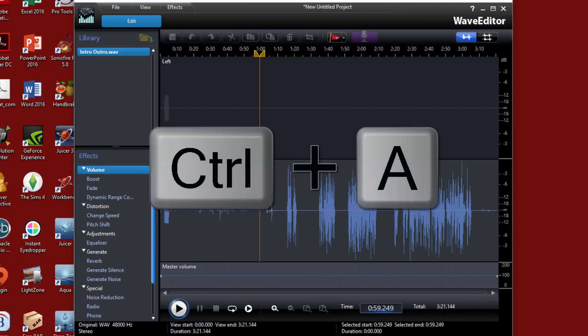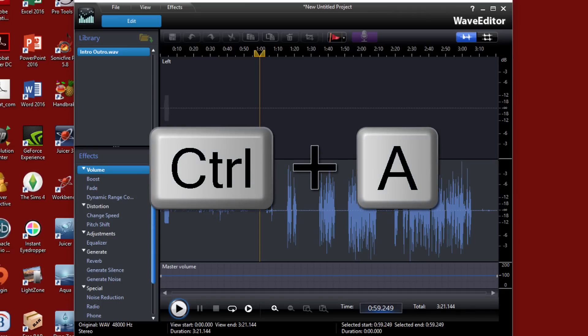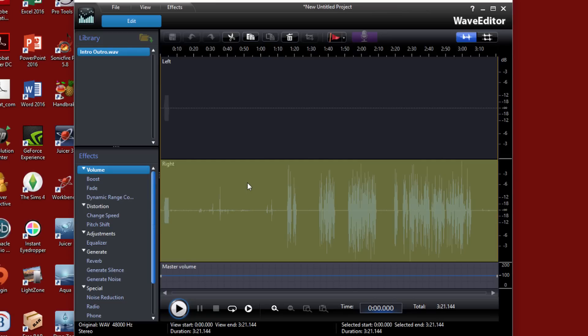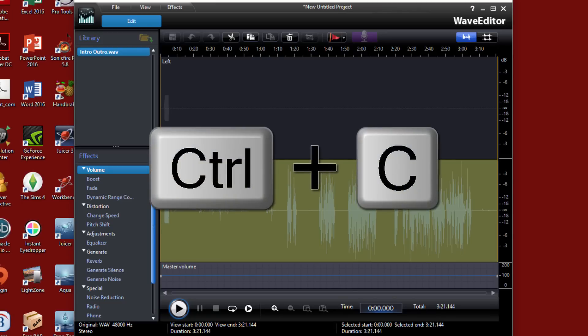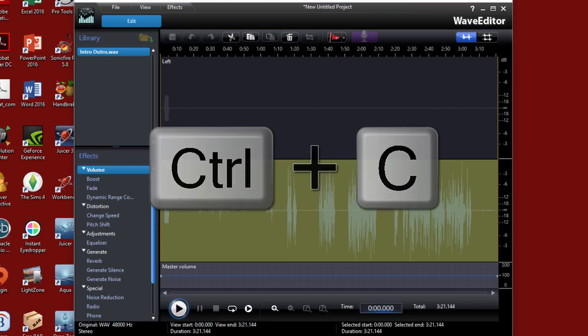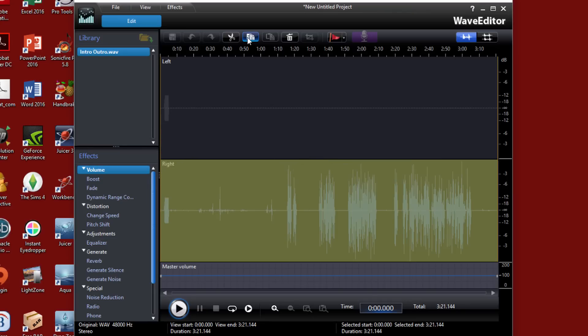And now I'm going to do control A to select the entire waveform on the right channel. Now I can do control C if I want to to copy it or I can click on the copy button here. I'm going to go ahead and click on the copy button.